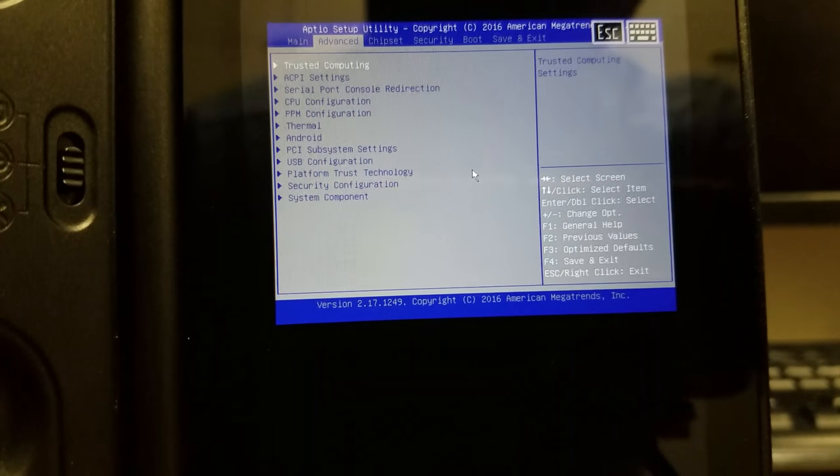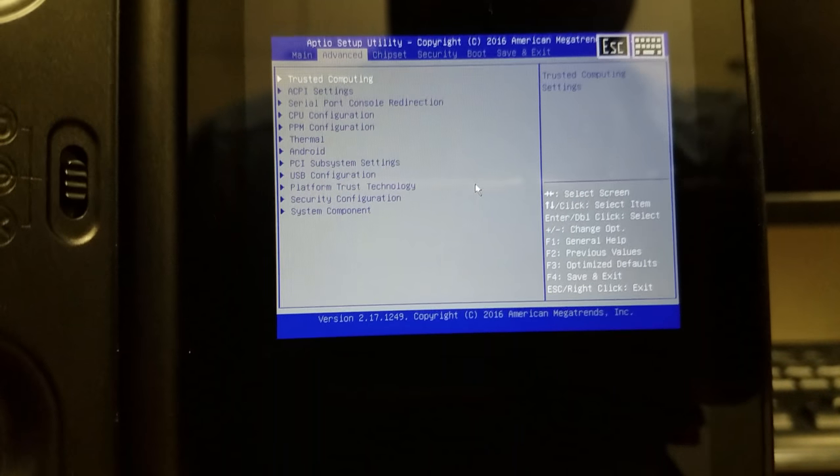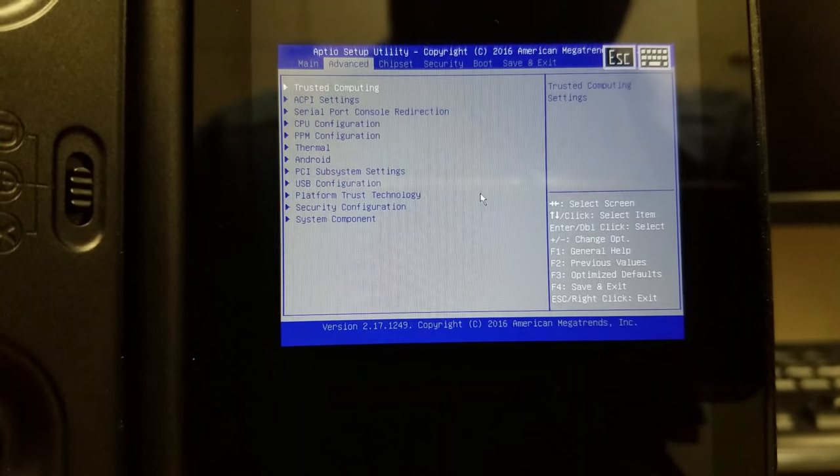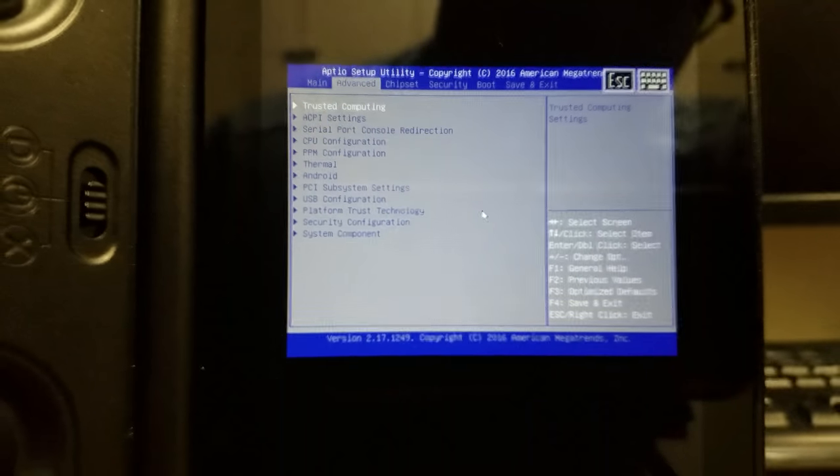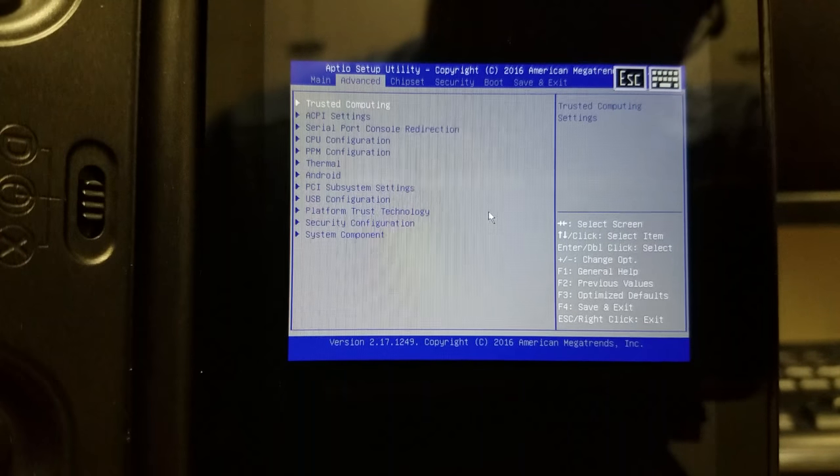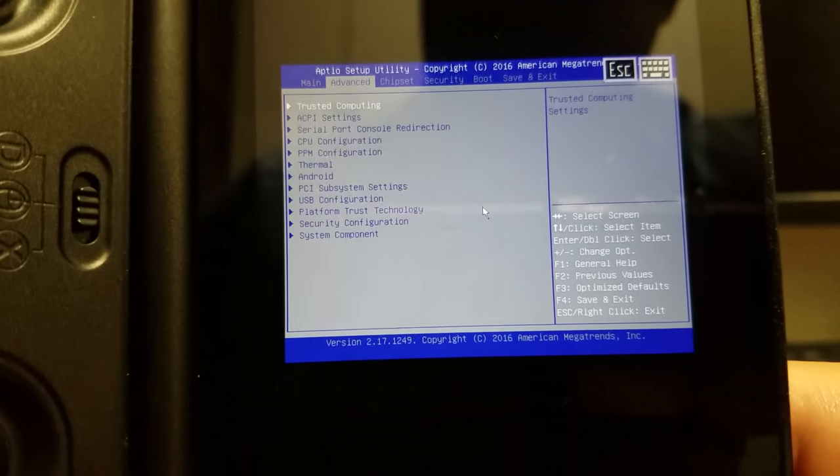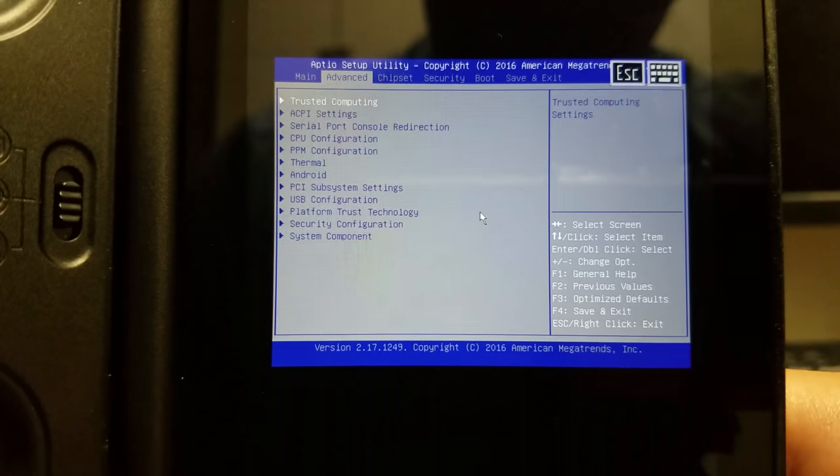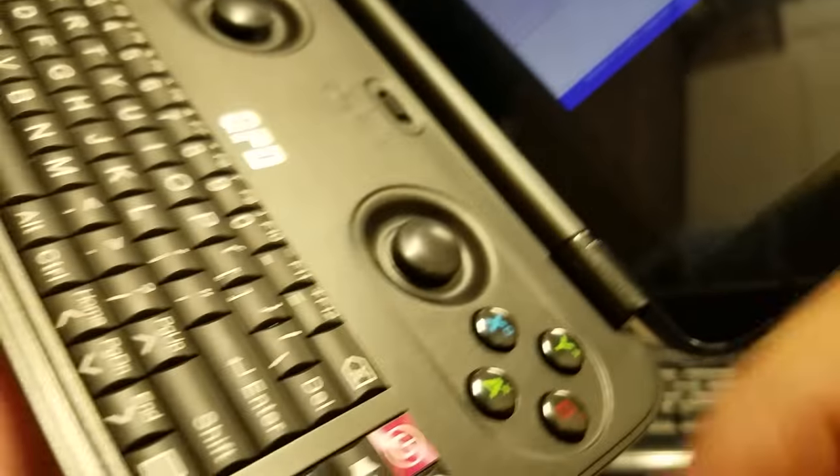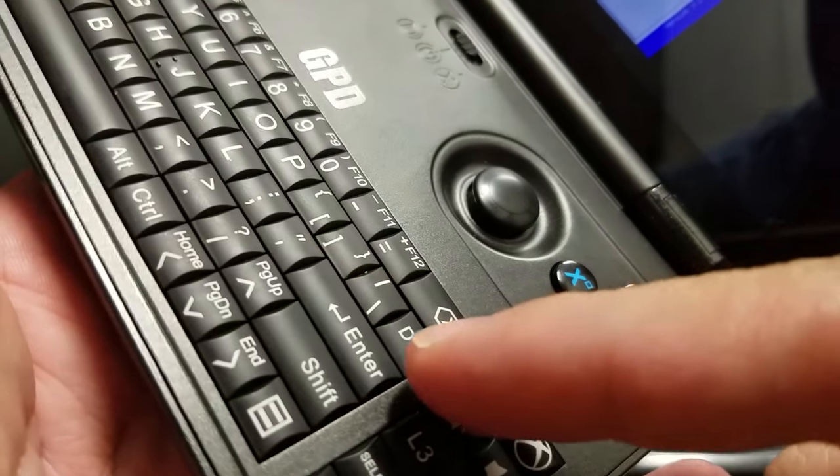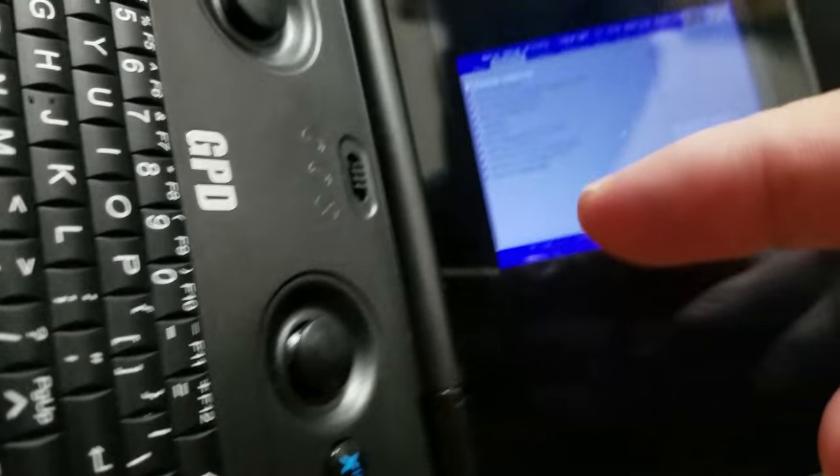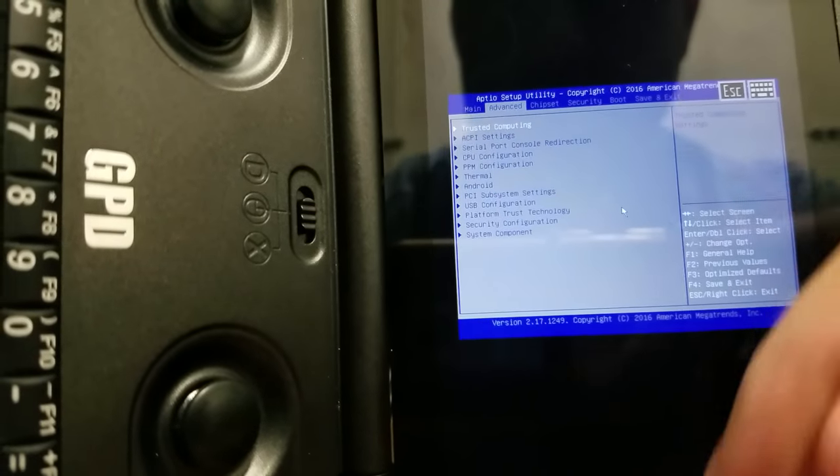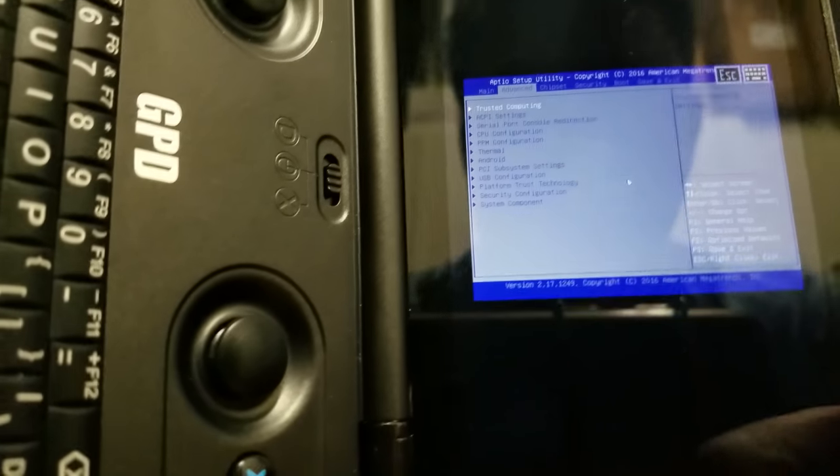The things that we're doing are extending the thermal ceiling before it throttles the machine. So normally it wants to throttle like 62 degrees Celsius, and you can make it go pretty high. I've made it go to 80 degrees Celsius. I don't really recommend that you do it unless you're monitoring your temps. When you first power on your machine, you can press the DELETE key when you see the GPD Win logo, and it'll jump you straight into the BIOS.